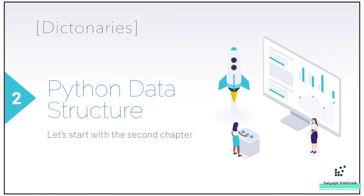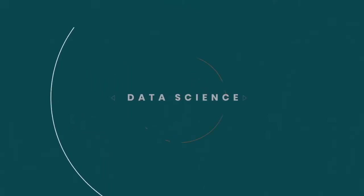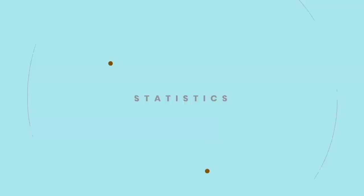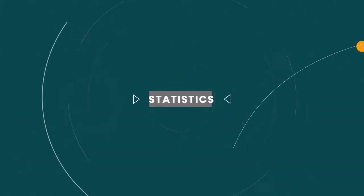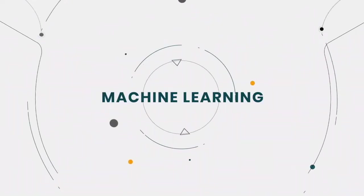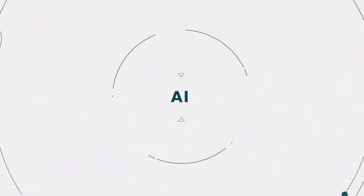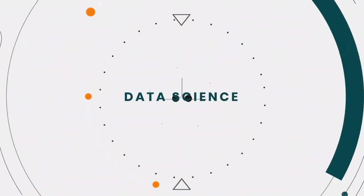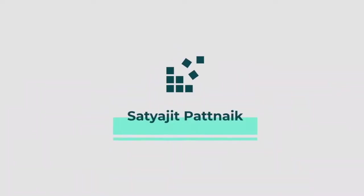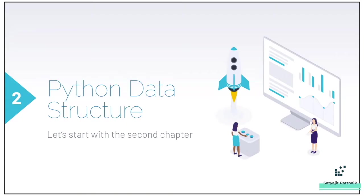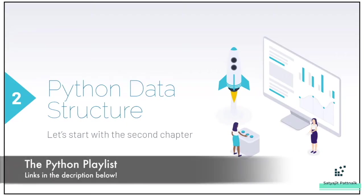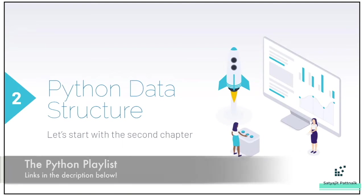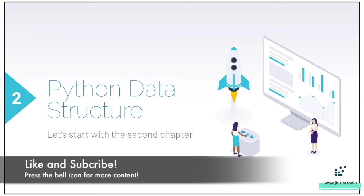We shall be talking about dictionaries today. I hope you are already clear with the previous topics. If not, please go back to the videos in the playlist and study them.